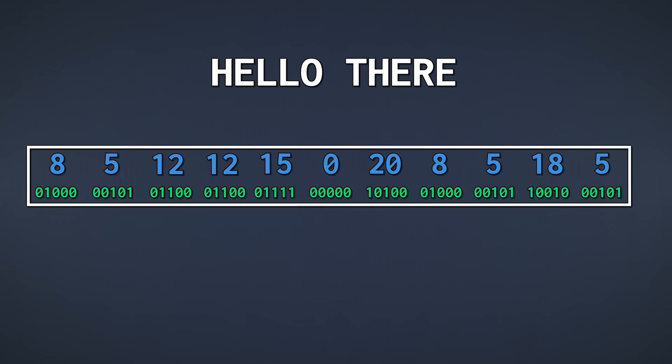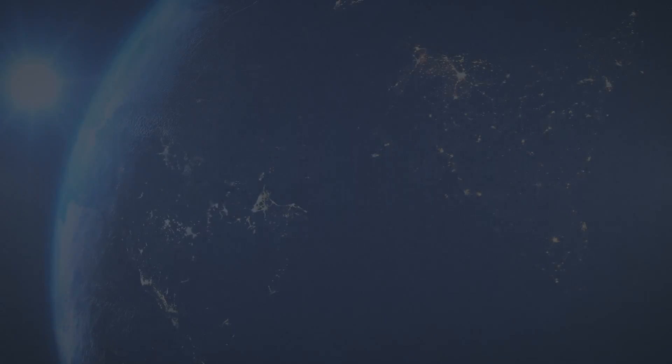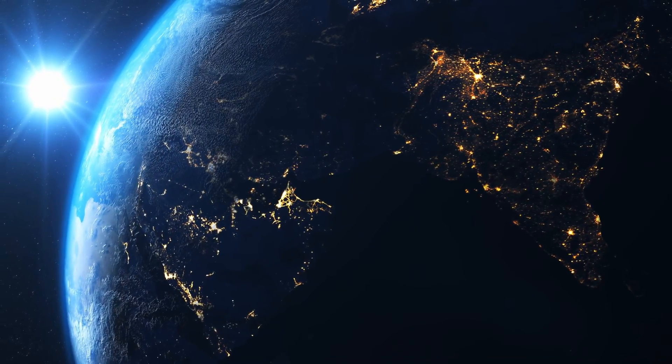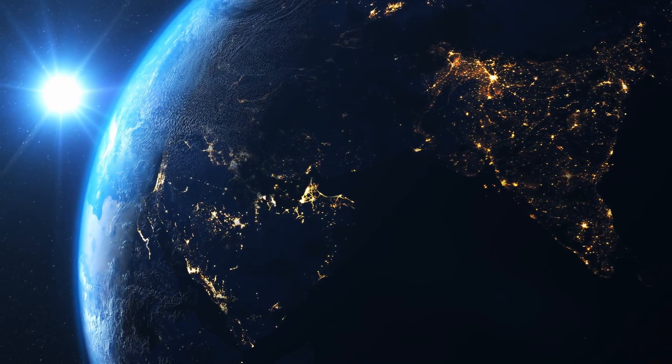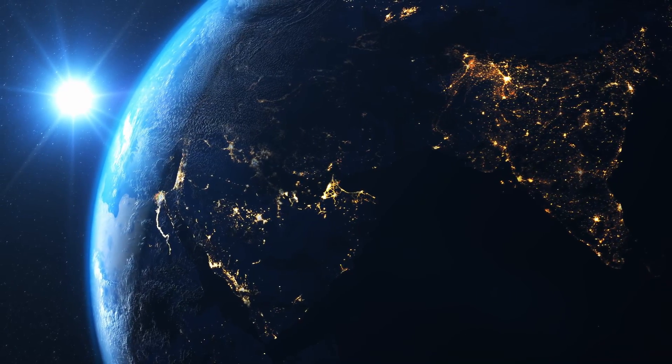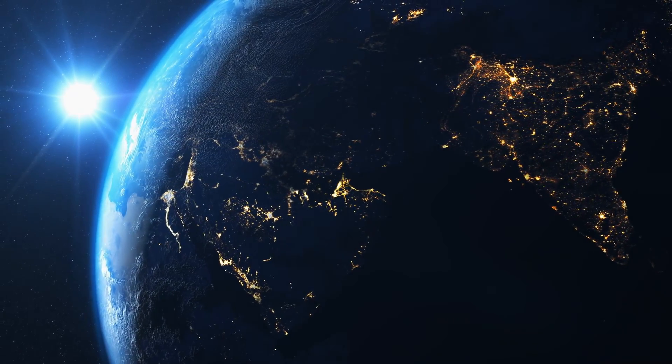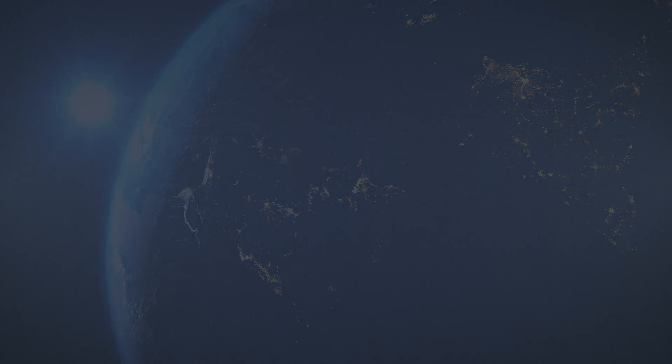This process is called encoding. We have just encoded our text into a bunch of numbers. The opposite is called decoding, where we turn numbers back into what they represent. Now in reality, there are many different encodings used around the world. To be consistent across devices, standards are needed to define which numbers represent which characters.